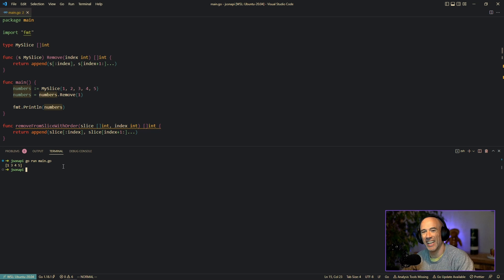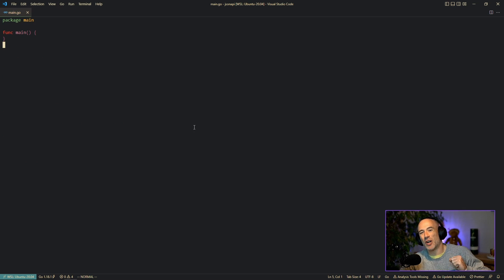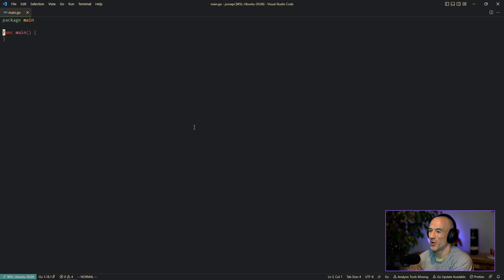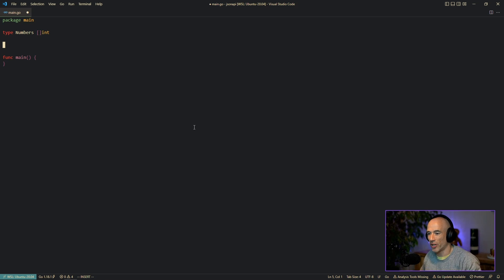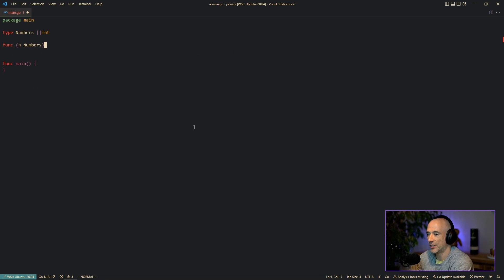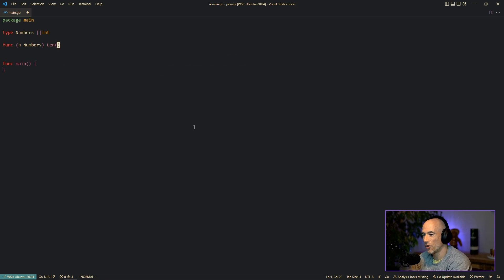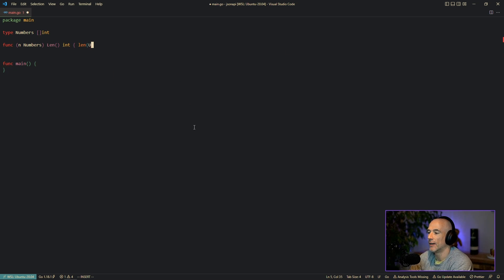Last but not least, a very common task we always need to do with slices is sorting them. Let's say we have `type Numbers []int`. If you want to sort, we need to implement the sort interface. We create a receiver function: `func (n Numbers) Len() int` — this function is needed — and the only thing we return is `len(n)`.